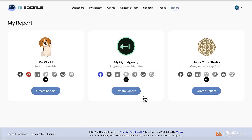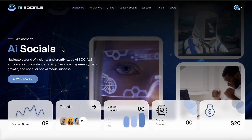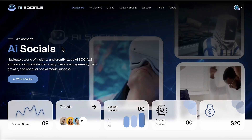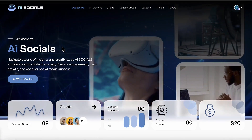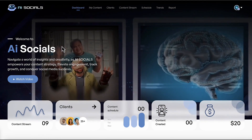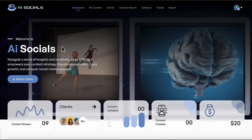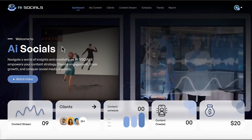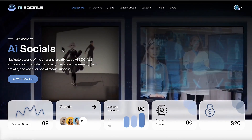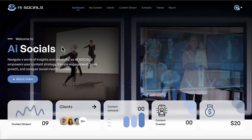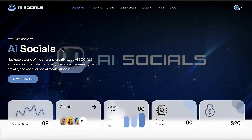AI Socials is probably the closest thing you'll ever see to a real-life push-button traffic solution that sends traffic, leads, and sales with little to no work needed. Everything is here not just to create mass amounts of engaging social content, but to run your own AI social media marketing agency business from the ground up with the built-in agency technology.